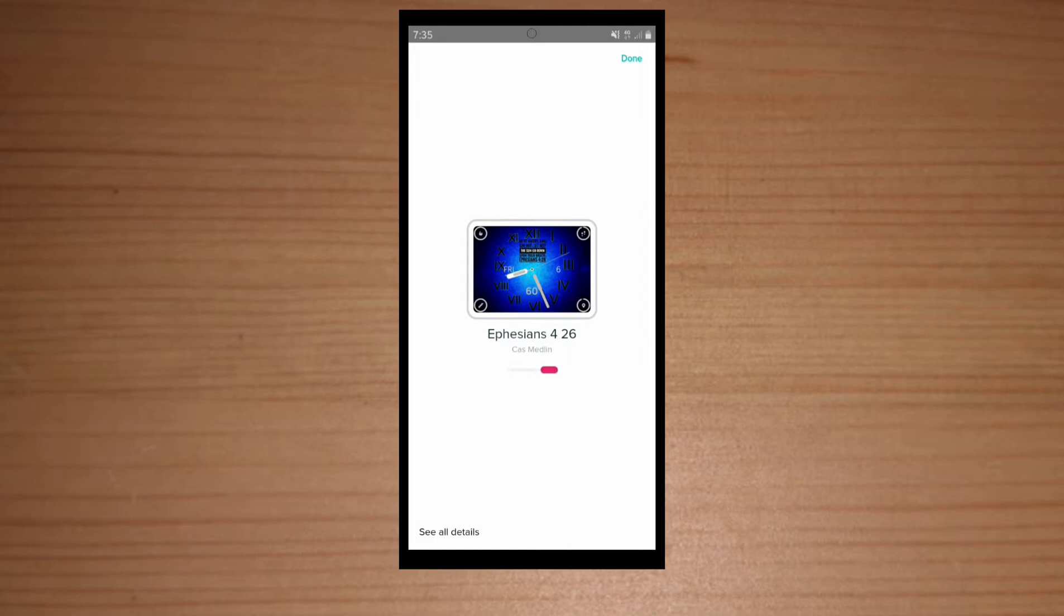We're going to hit select install. Alright guys, remember to subscribe and like this video for more Fitbit information like this.